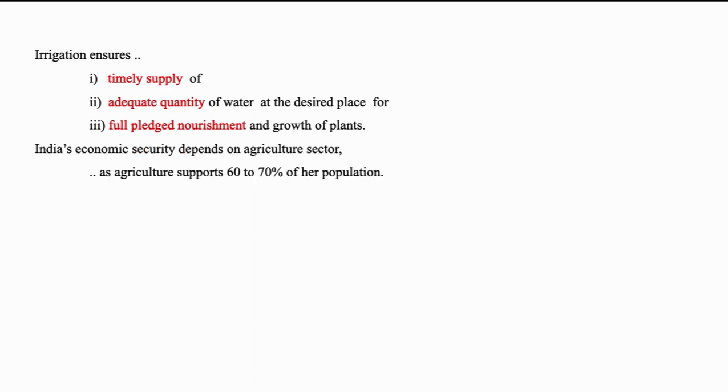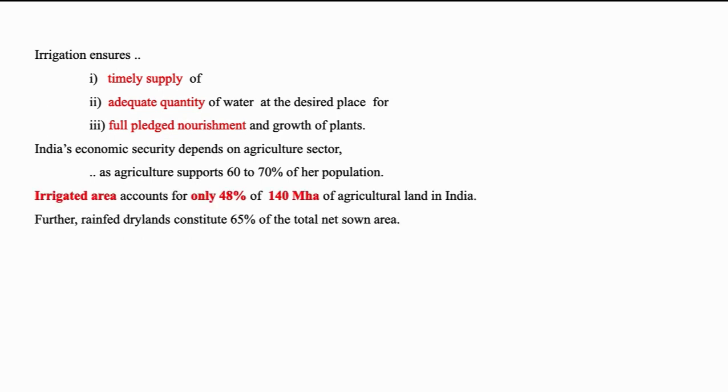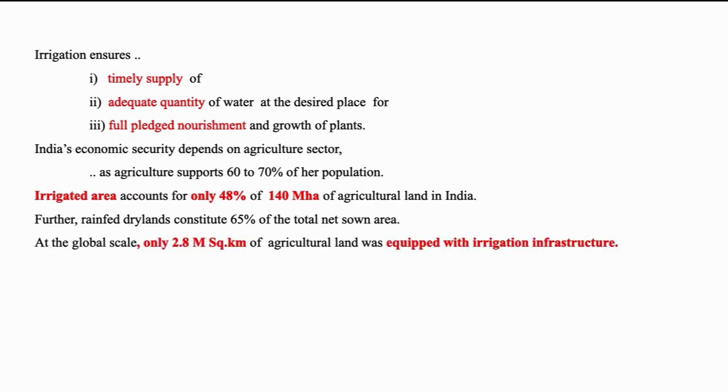India being agrarian country with nearly 60 to 70 percent of population dependent on agriculture, the economic security is mainly a function of irrigation and thus on agriculture. Irrigated area in India accounts for only 48 percent of 140 million hectares that means there is a lot of scope for further improvement to meet the food demand of future population. Rain-fed dry lands constitute 65 percent of total net zone area at the global scale. Only 2.8 million square kilometers of agricultural land is provided with irrigation infrastructure.